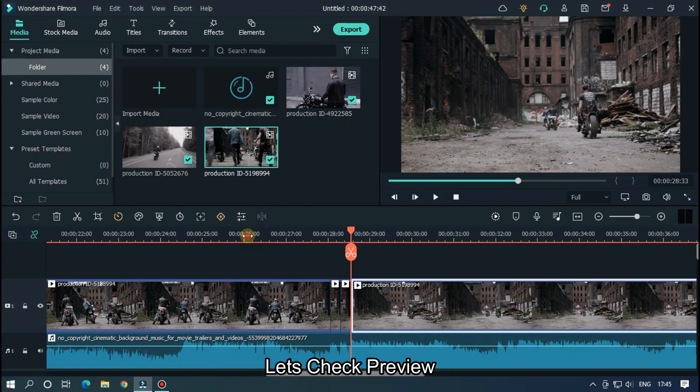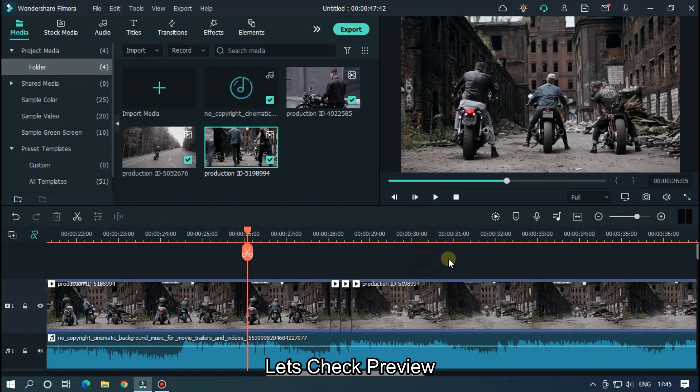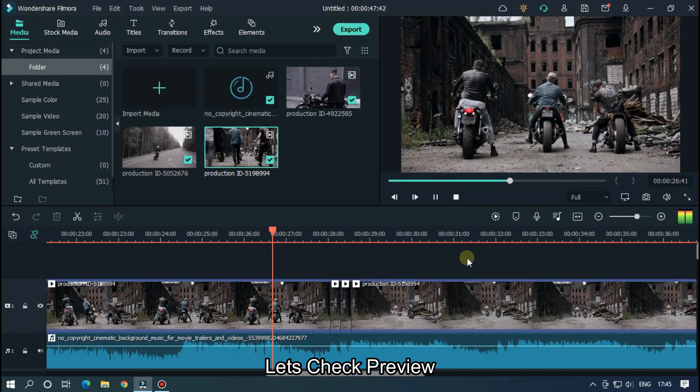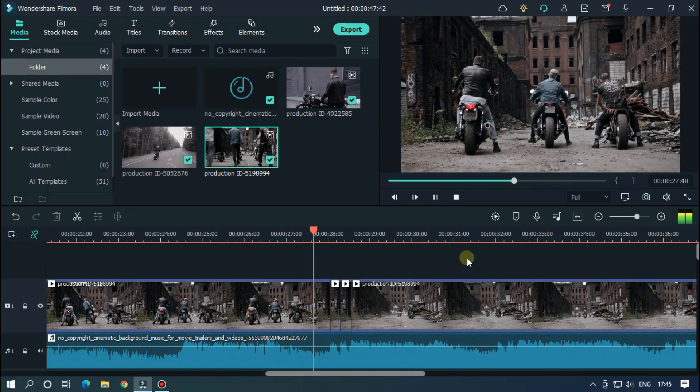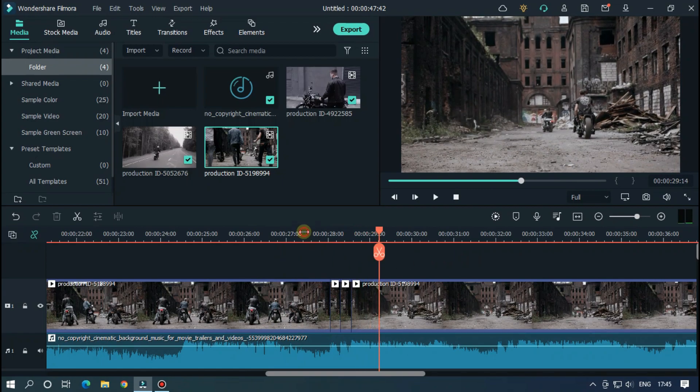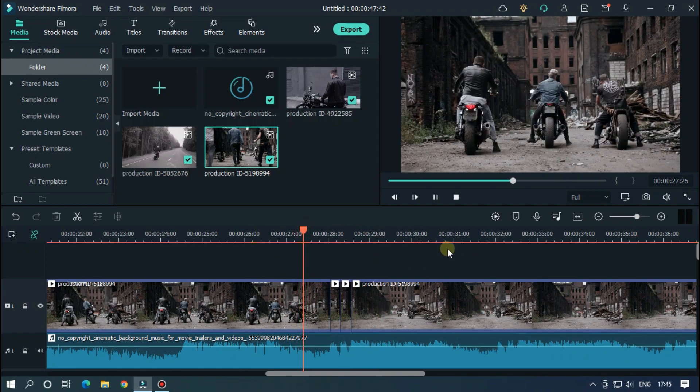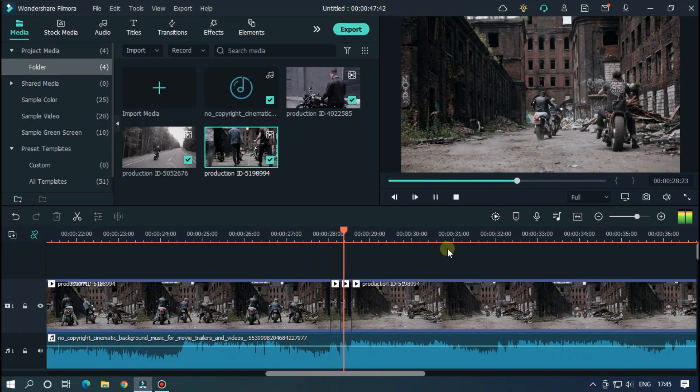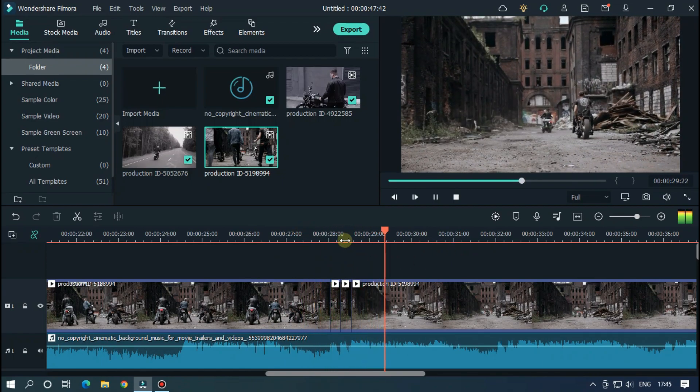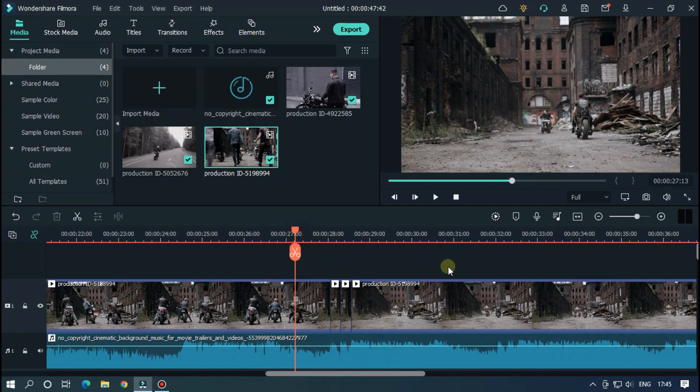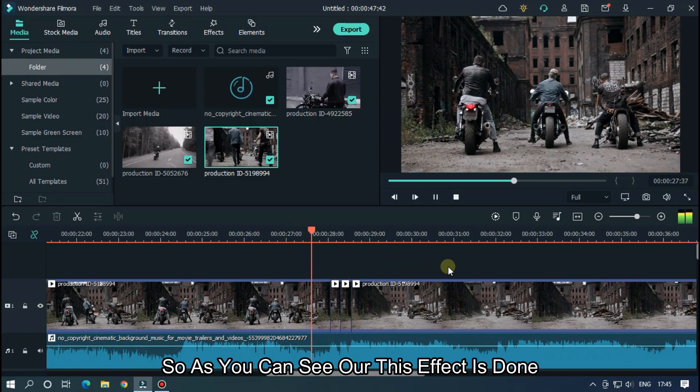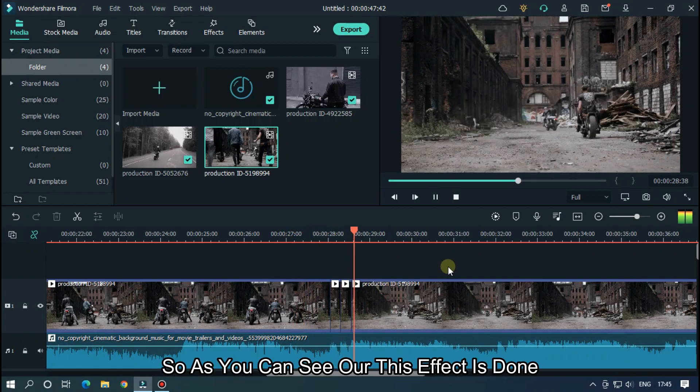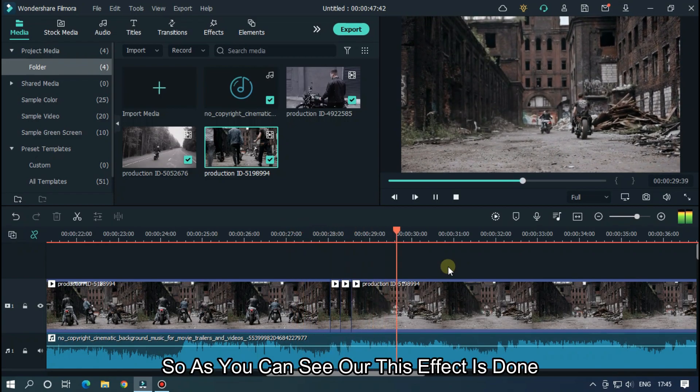Let's check the preview. As you can see, our effect is done.